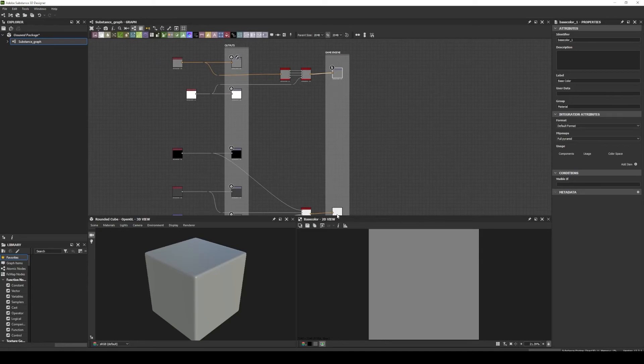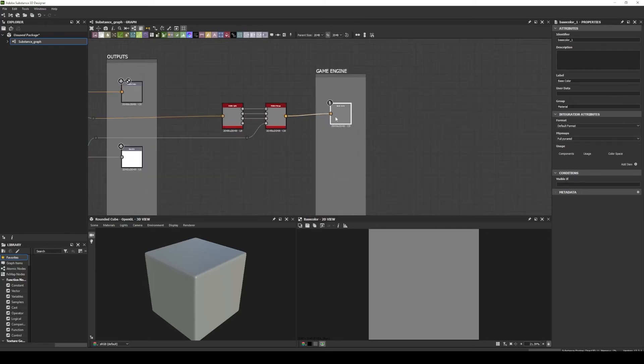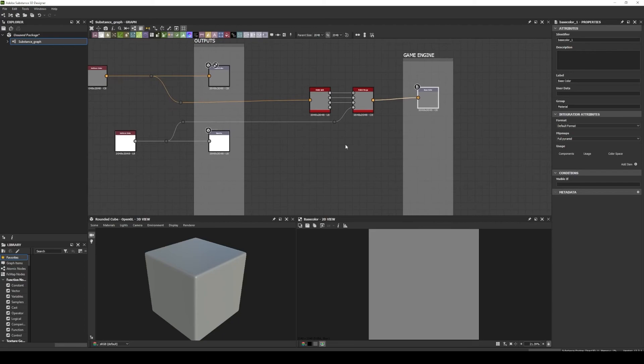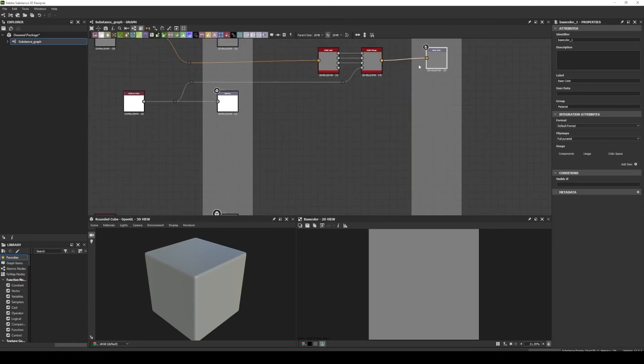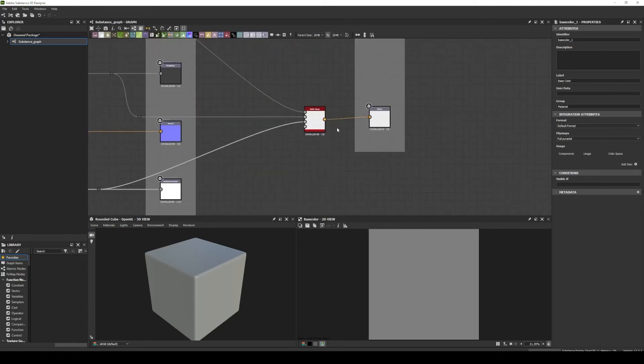I made these two specific outputs specifically for the Unity game engine, because it expects a color map with the transparency in the alpha channel of this texture.